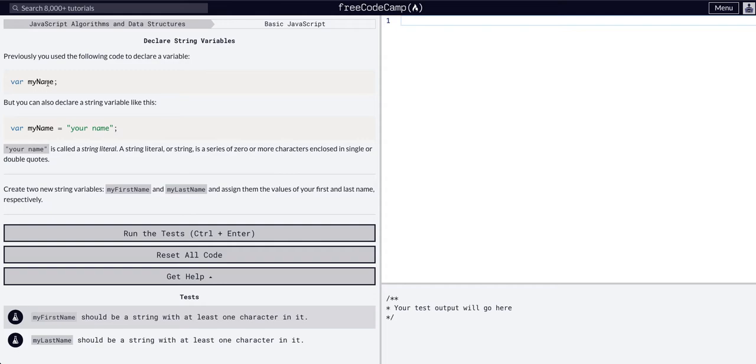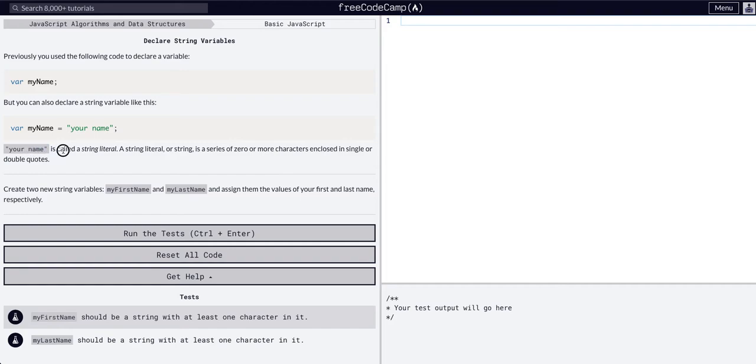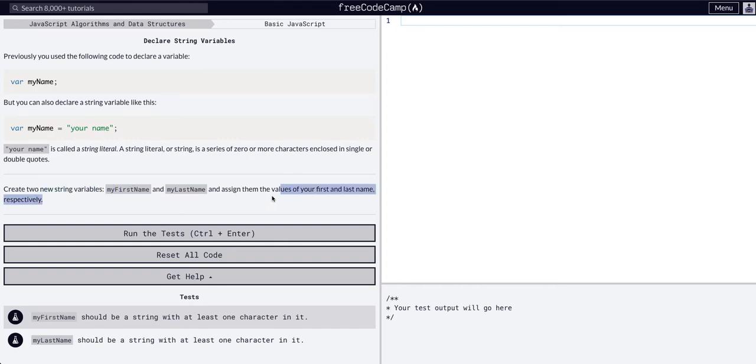As we know, we previously declared my name and we set it to a number or just didn't set it to anything. You can also declare string my name equals, so your name is called a literal string. Create two new strings, my first name and my last name. Assign them to your first name and your last name respectively. So all it wants us to do is declare new variables again.